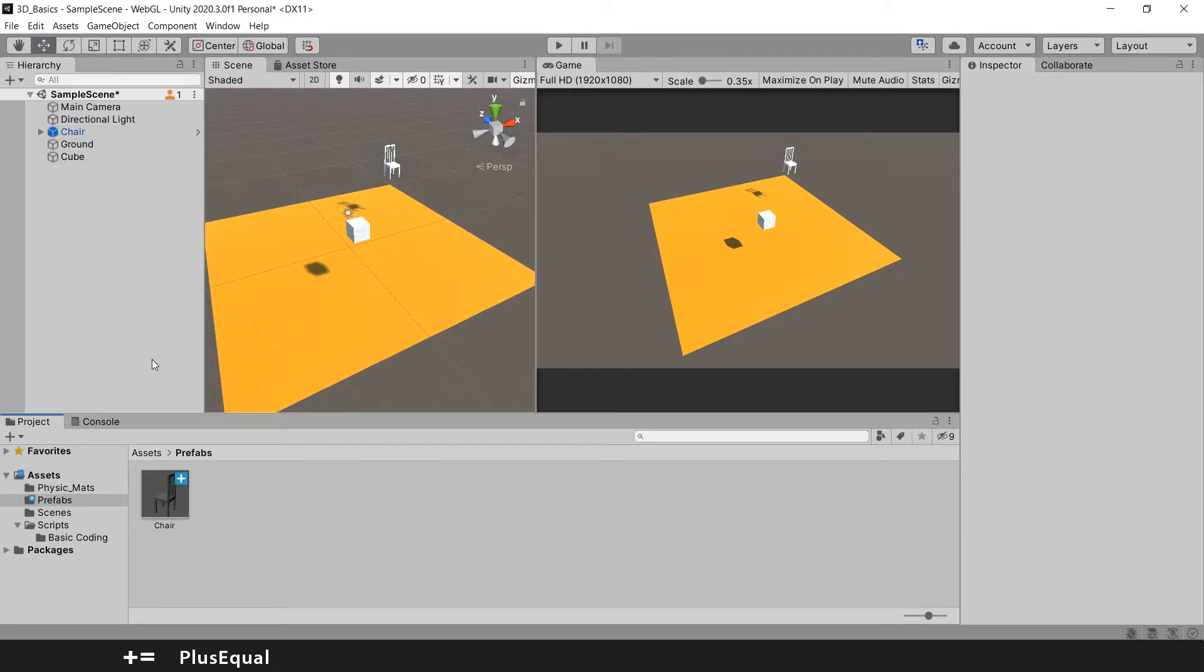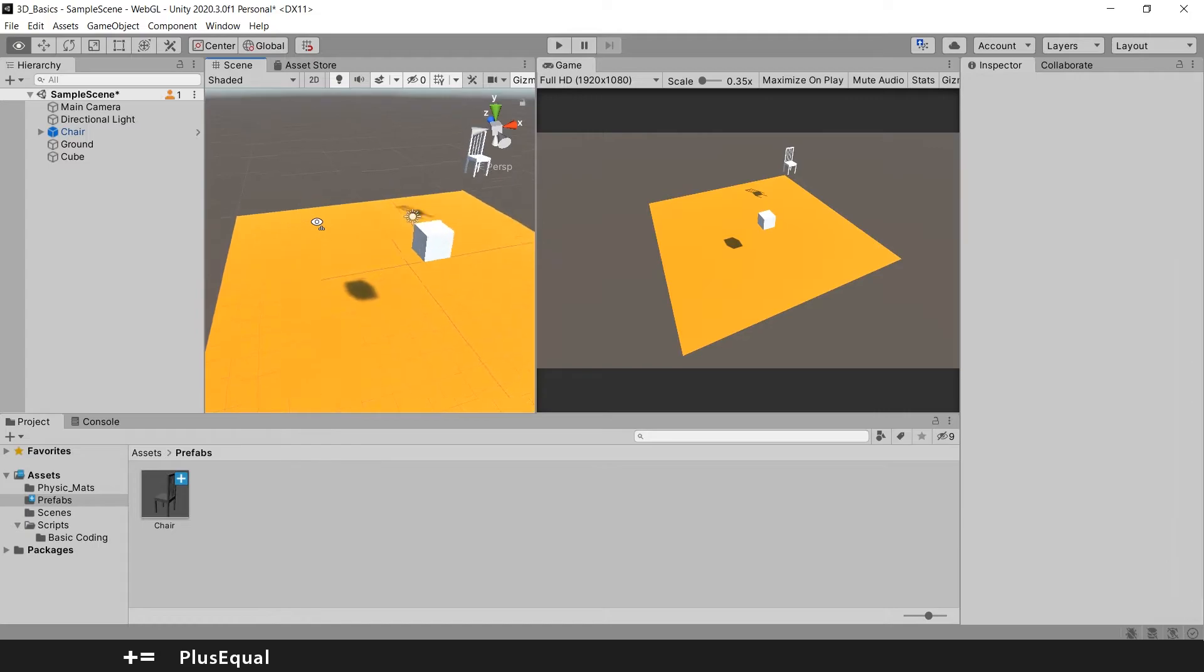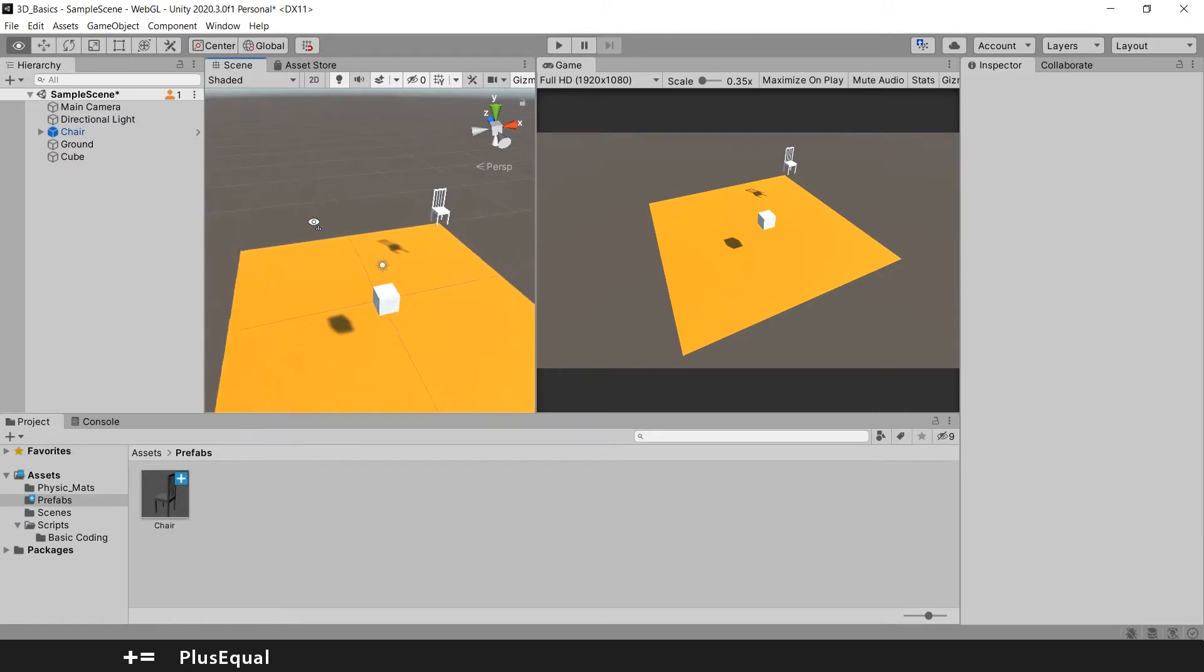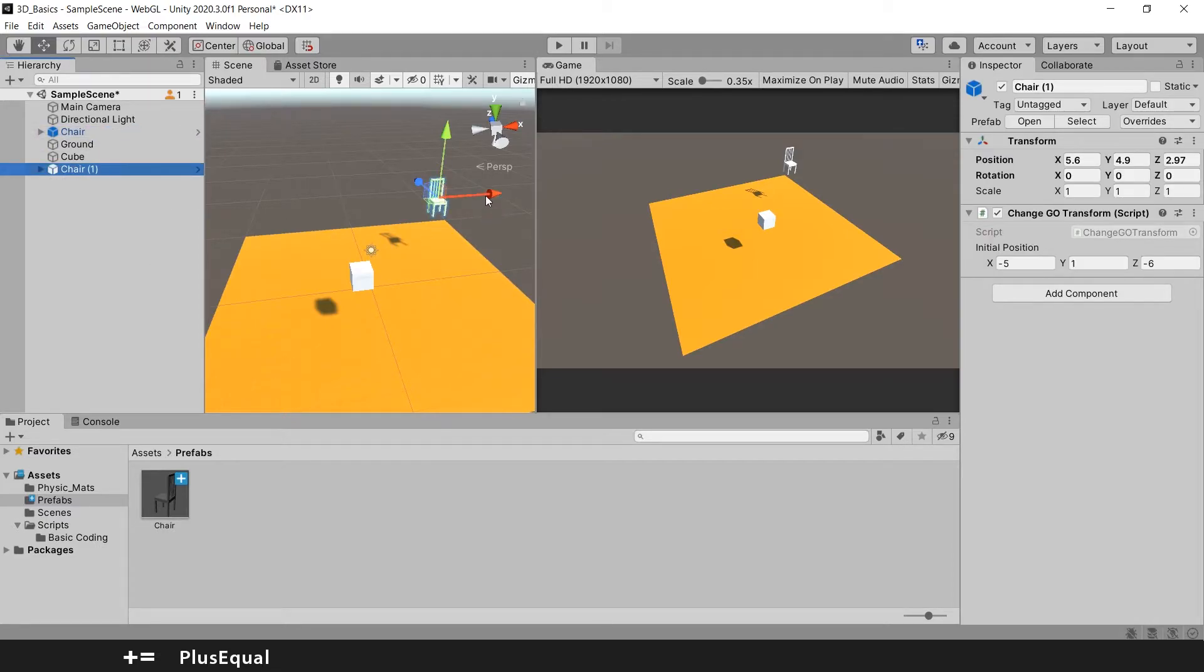Now, what I tell you about prefabs is that we can spawn them as we wish. So imagine that I want another chair. I don't need to duplicate this here like Control D and then move it around.